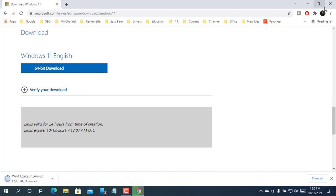After finishing the download, you can use this for the Windows 11 clean installation.